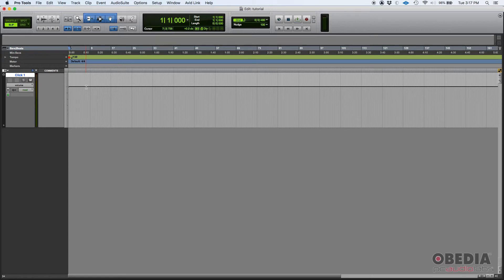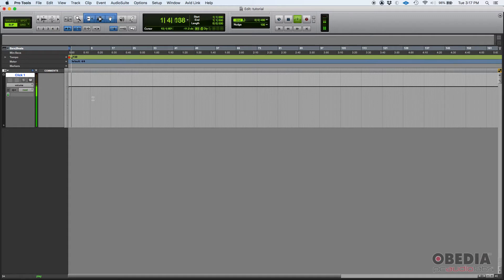Now if you press play, you should listen to that click happening. So yes, there it is.